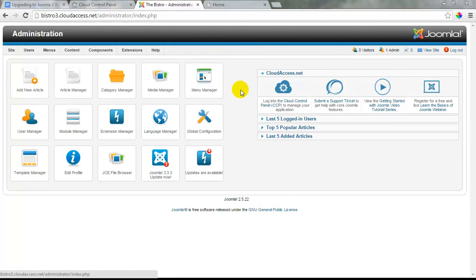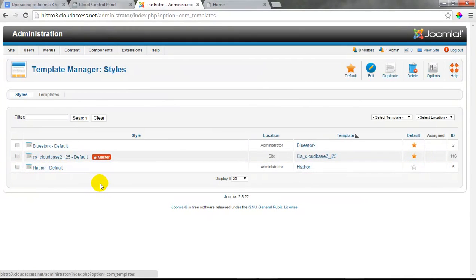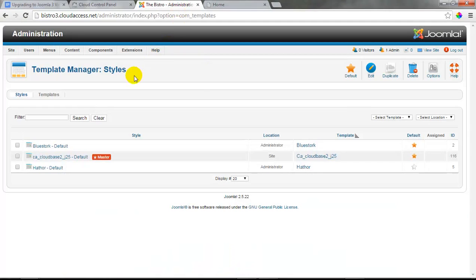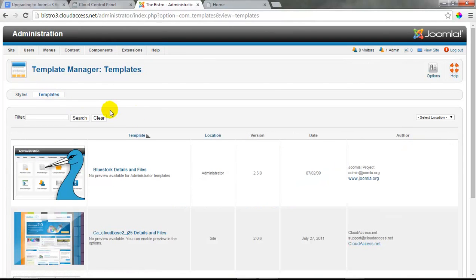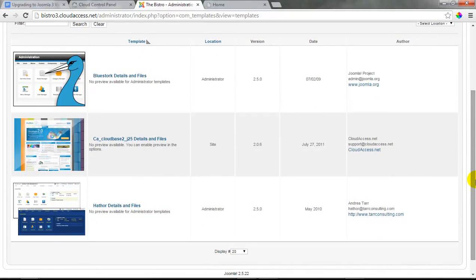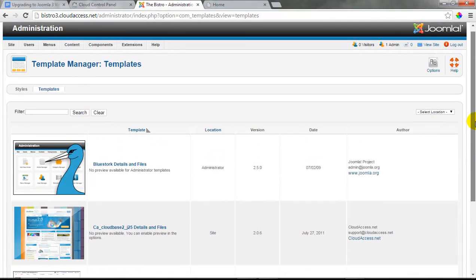After making sure all extensions are updated and ready for Joomla 3, I also want to do the same process for any templates I'm using. I'll go to my Template Manager, and I can see I'm using the CloudBase 2.0 template, which is meant for Joomla 2.5 — indicated by the highlighted star in the default column. I'm also using the Blue Stork default template for my administrative template. I'll return to the home page to see what CloudBase 2.0 looks like. If you want to check your templates for compatibility, click the template tab to find a link to the developer and confirm whether it's ready for Joomla 3.